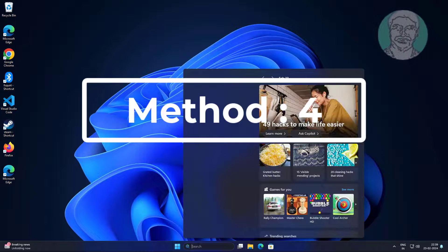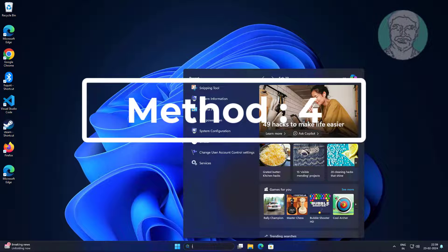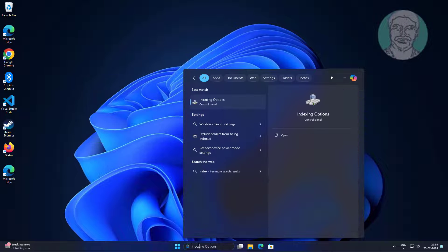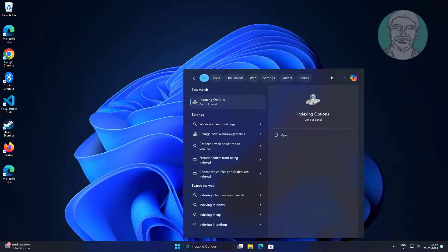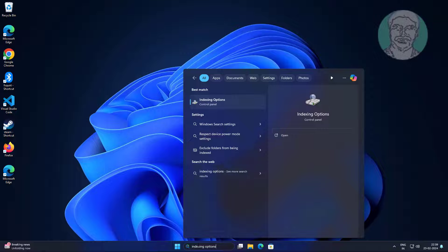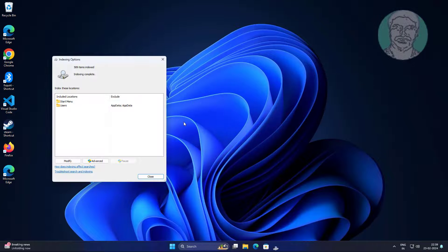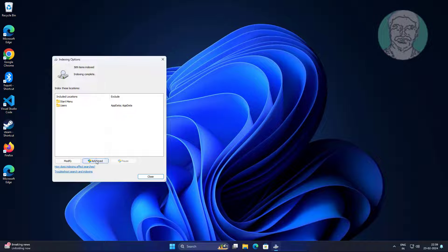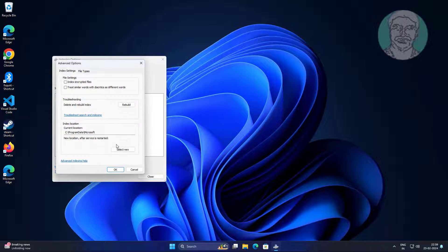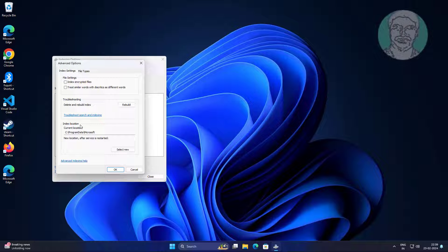Fourth method: type indexing options in windows search bar, click indexing options. Click advanced, click rebuild.